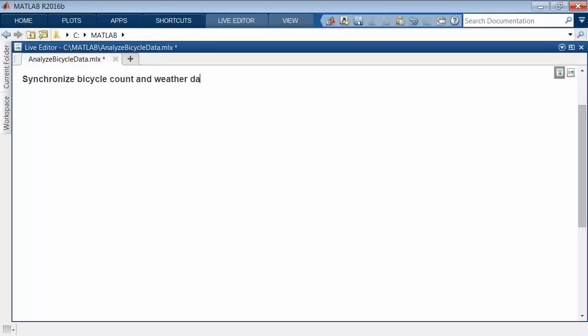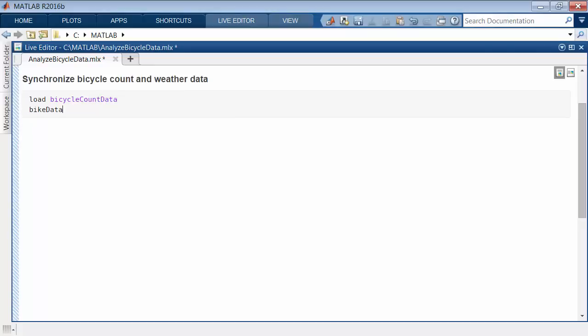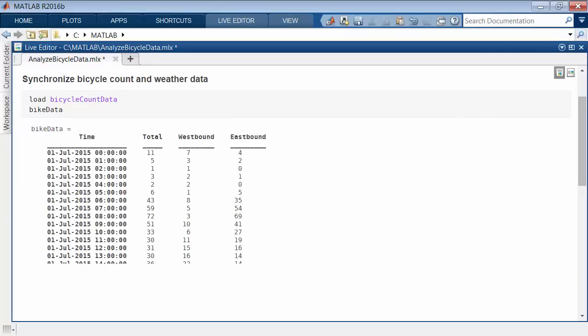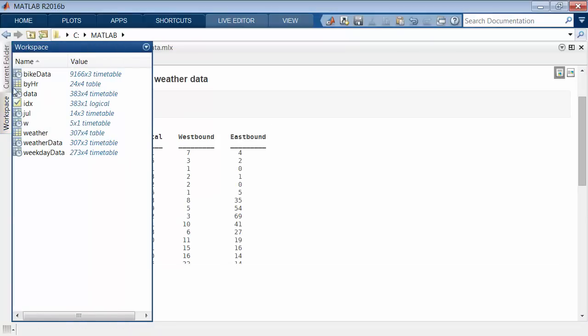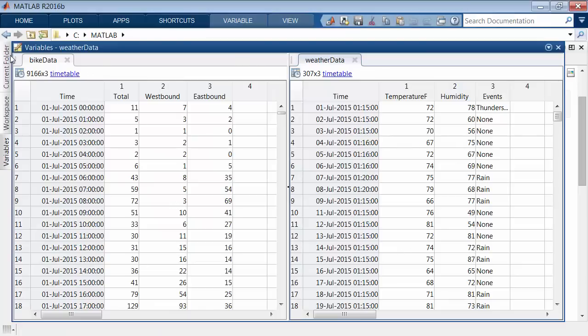One of the most common operations with timestamp data is to combine two or more data sets to a common time vector. Timetables make that easy. For example, combine bicycle traffic counts with weather data loaded previously to compare the trends over time.